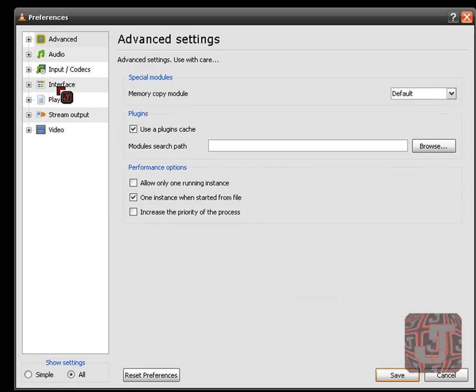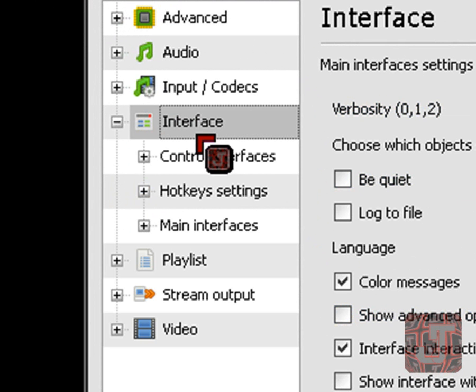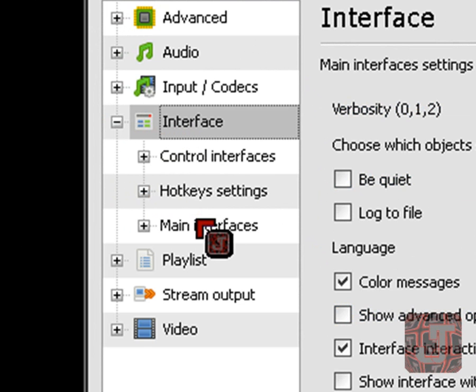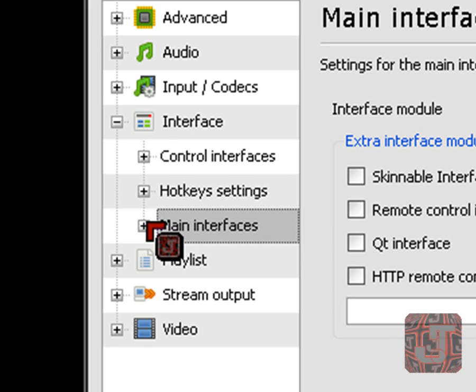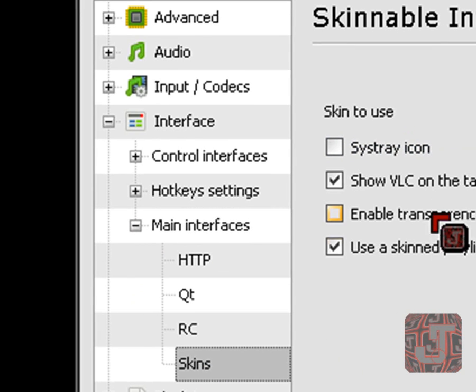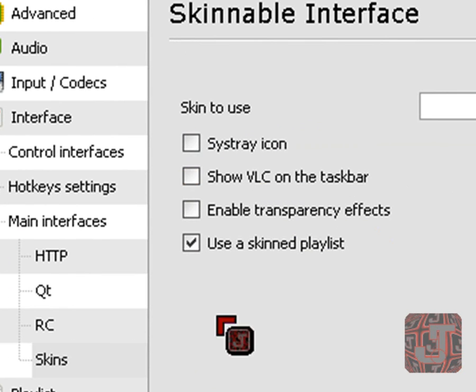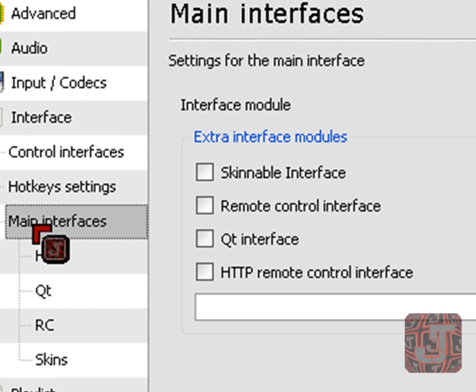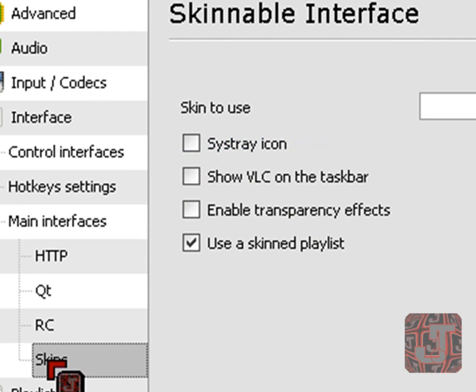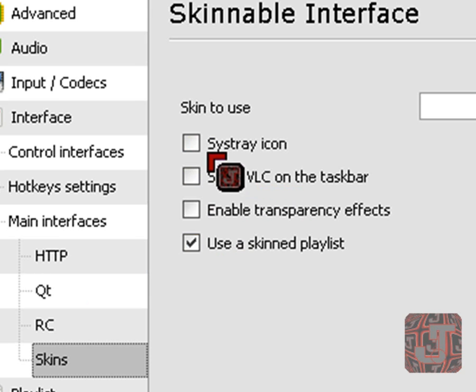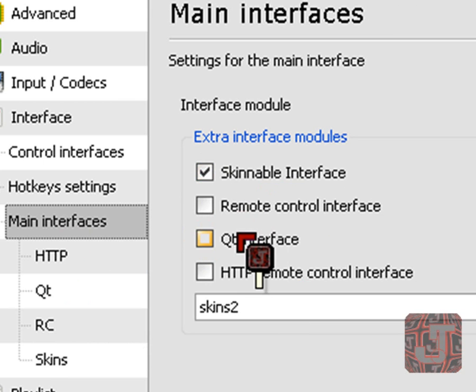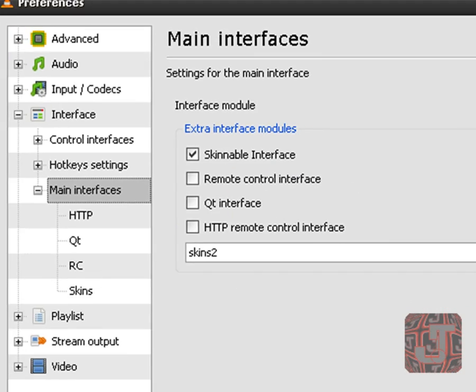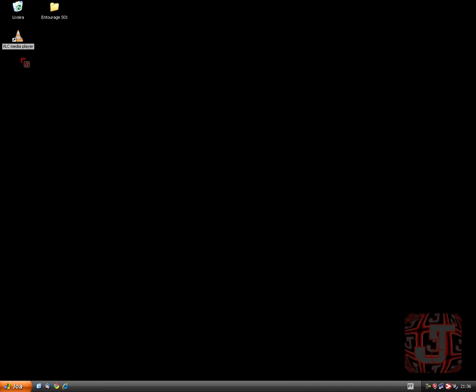To do that we are gonna go to Interface, open the little box, click the little plus sign, and go to Main Interfaces. When you go to Skins, just uncheck the Show VLC on Taskbar. Go back to Main Interfaces and check Skinnable Interface. So repeating: go to Skins after opening Interface, uncheck Show VLC on Taskbar, leave all the boxes like they are on mine, go back to Main Interfaces and check the Skinnable Interface.